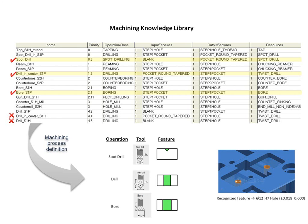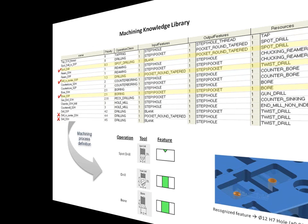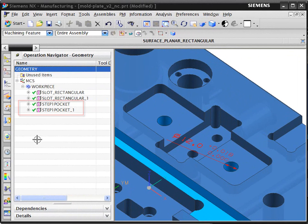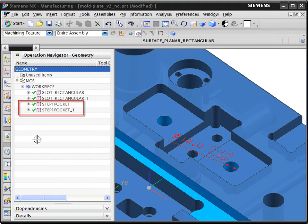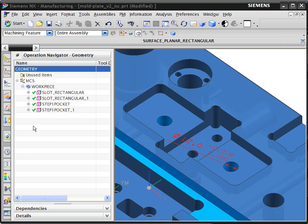Let's take a look at the automatically generated machining operations in the operation navigator. These two hole features have the same size and geometry, but one has special tolerance requirements as shown on the 3D model.